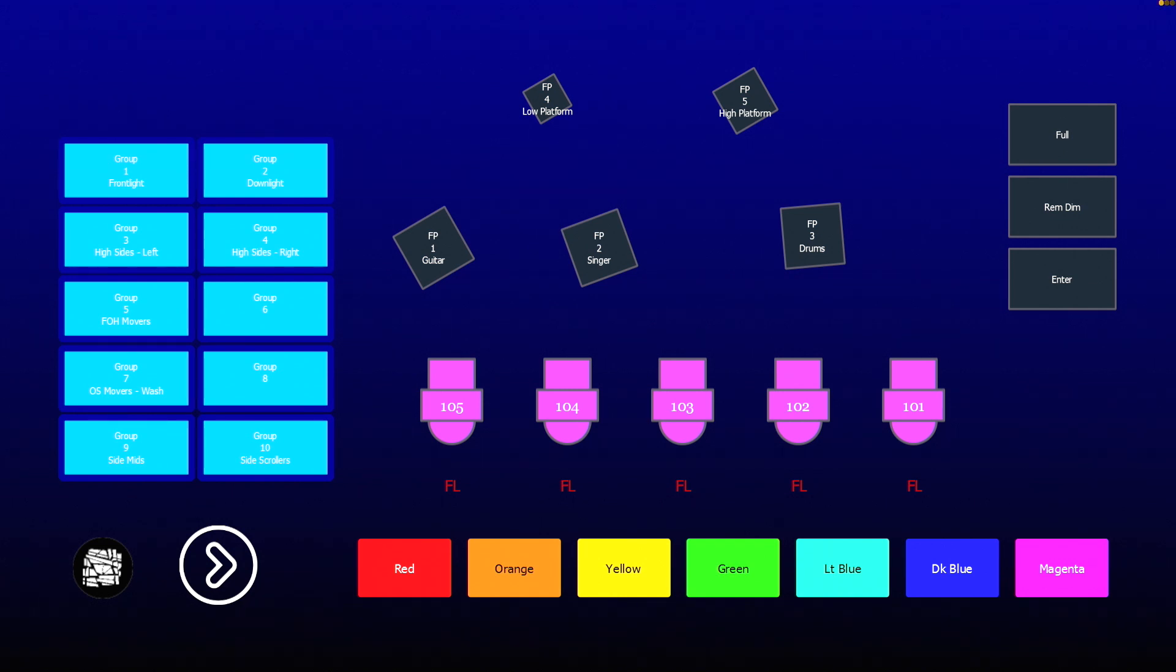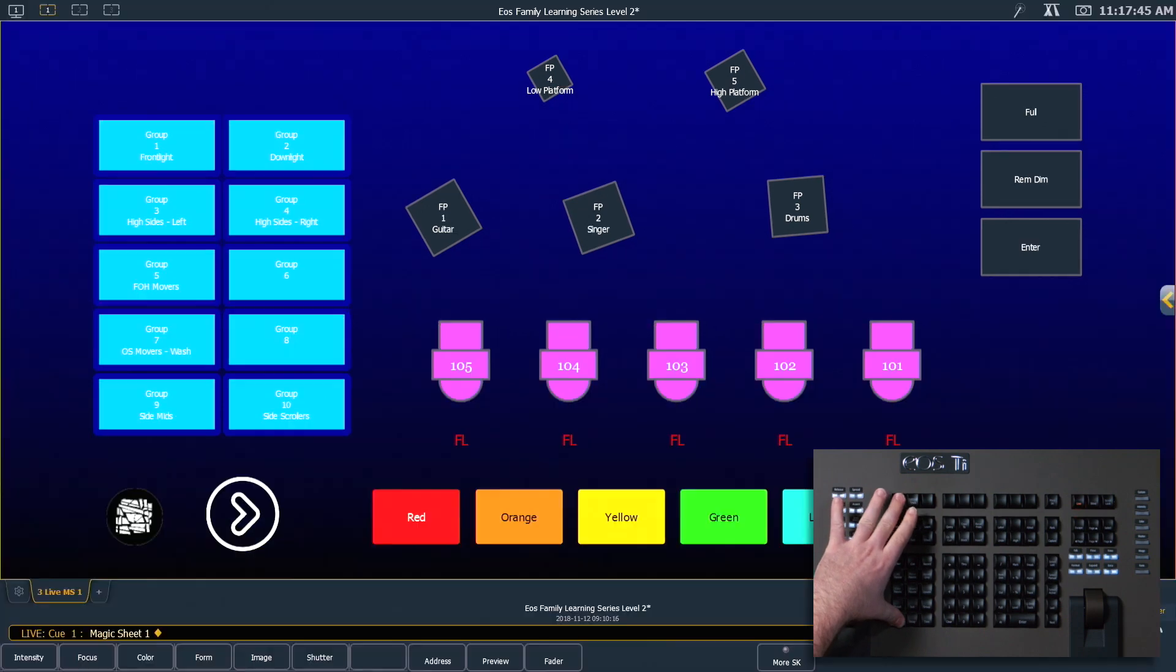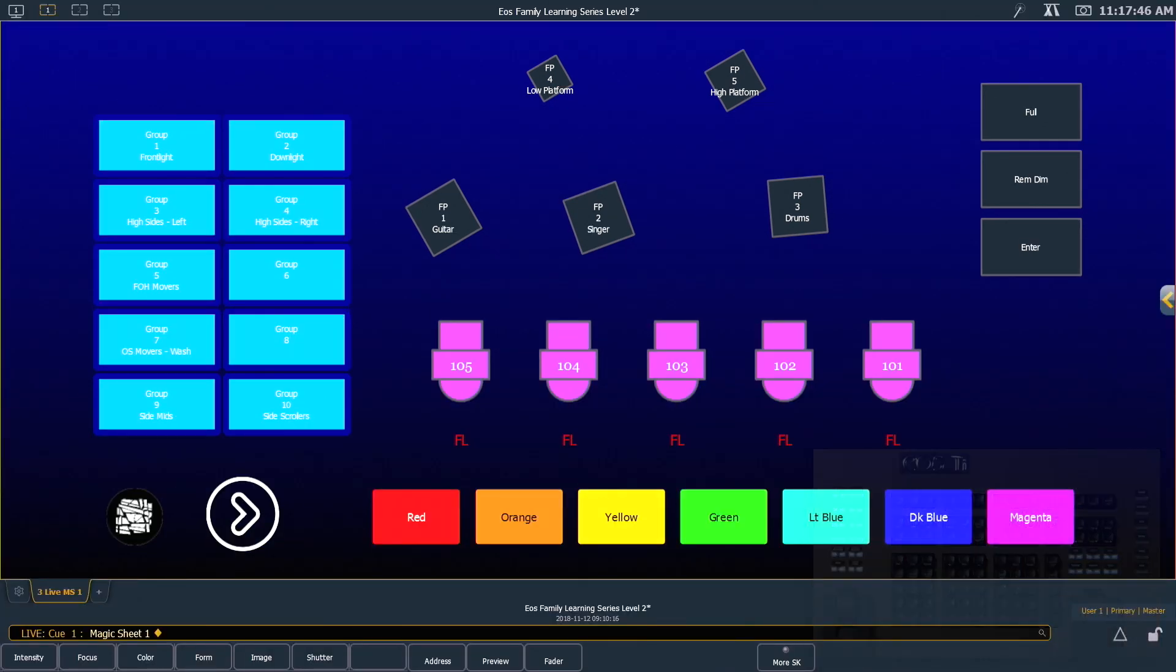If you're in a Fullscreen Mode and you need to exit it, Shift and Displays will take you back out to standard Magic Sheet Mode.